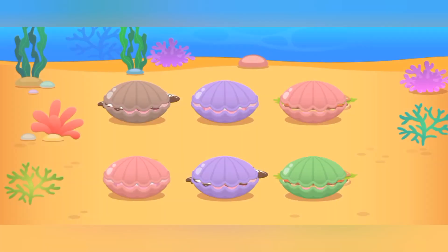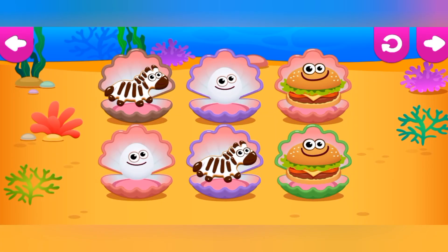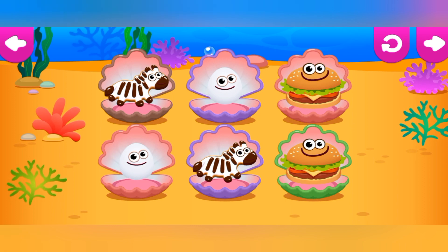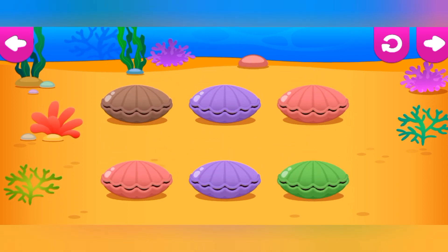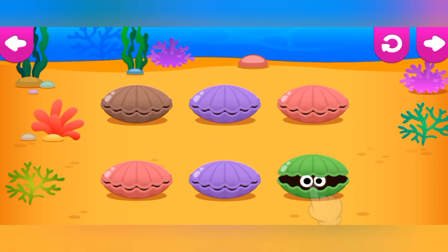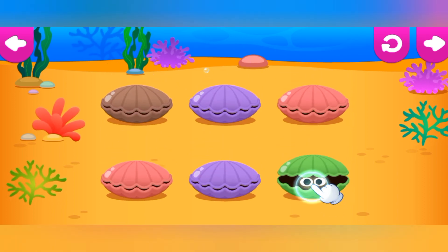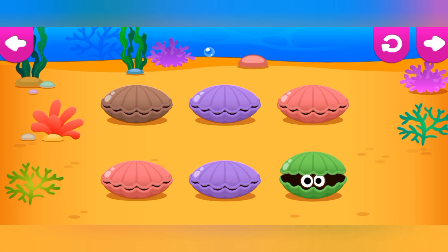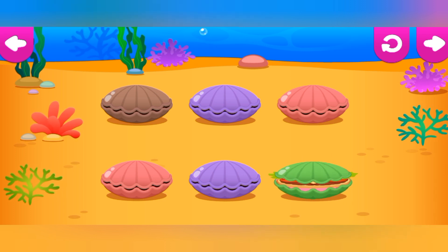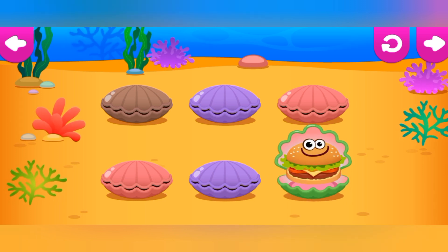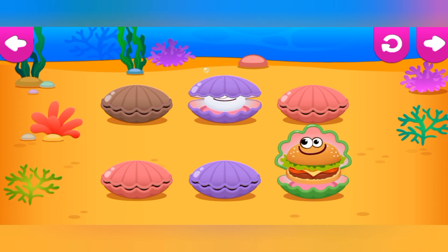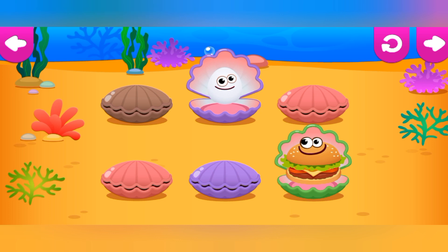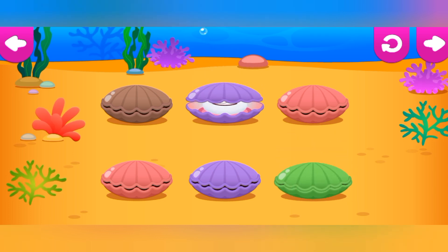Meow. Find pairs of funnies. Tap on the boxes to find out who's hiding in them. Meow. Cute.